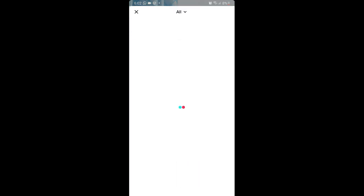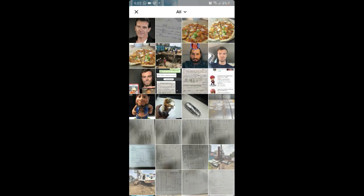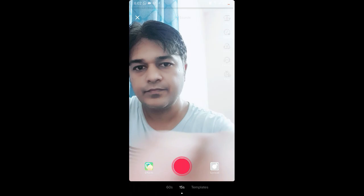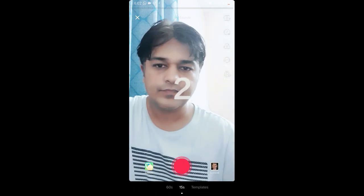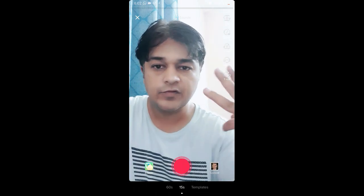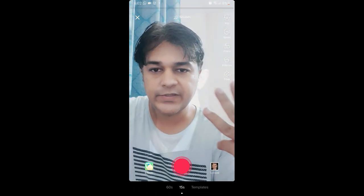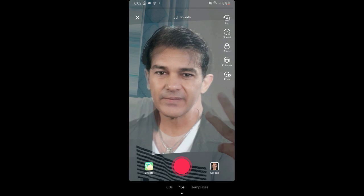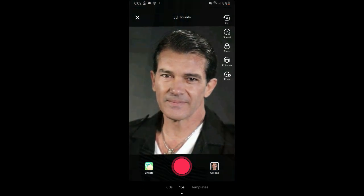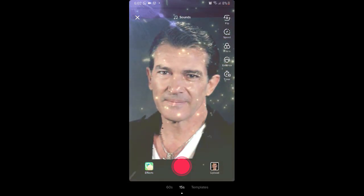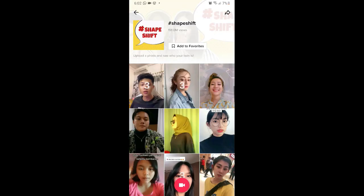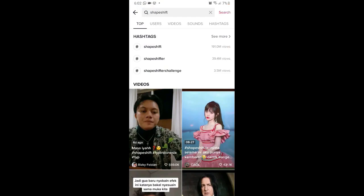From here you can choose the picture, wait for three seconds, and that's it.